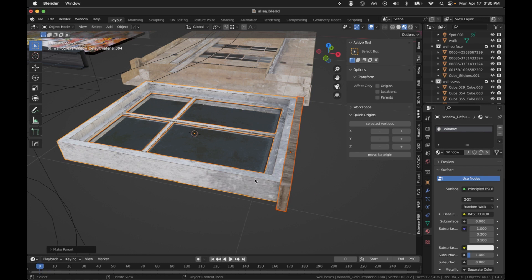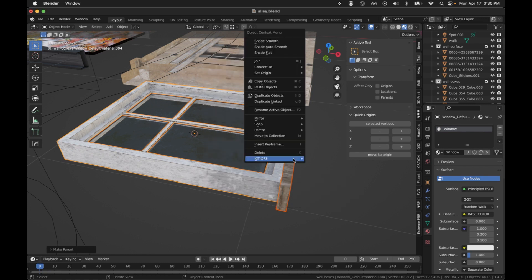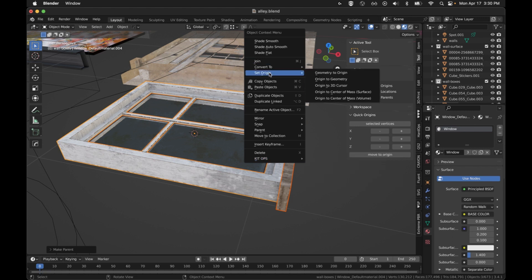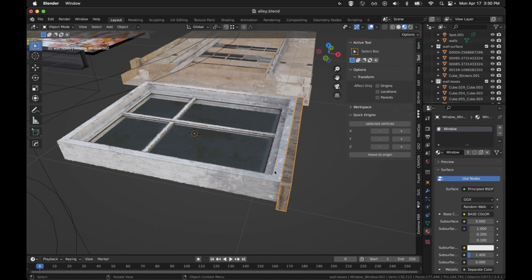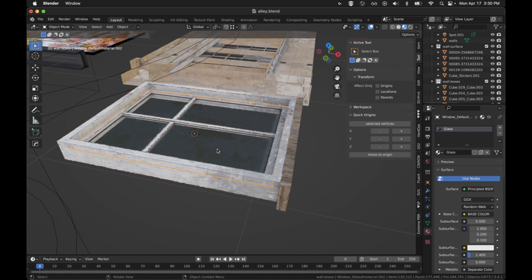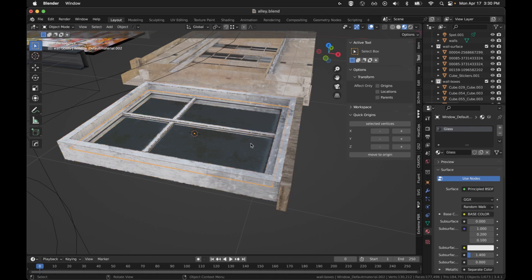What we want to do is make sure that their origins are set to, we'll say set origin, and we will say origin to 3D cursor. Now if I select those individual items, everybody has the same origin, and that's exactly what we want. That will ensure consistent placement of this object with its children.